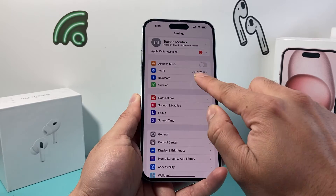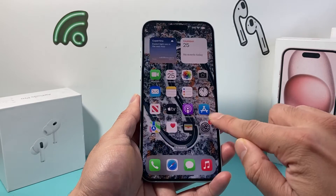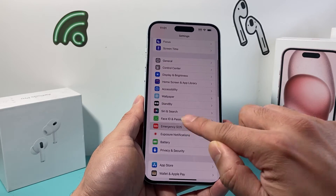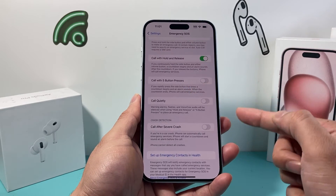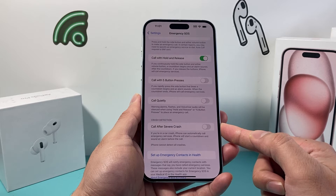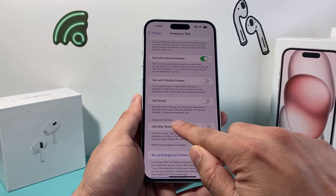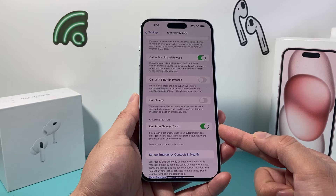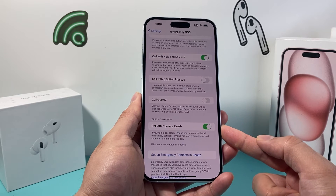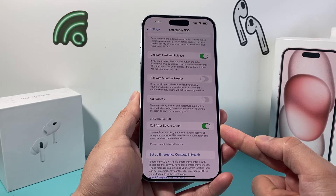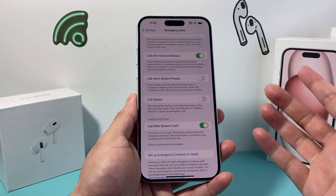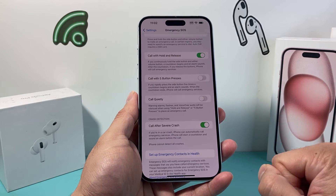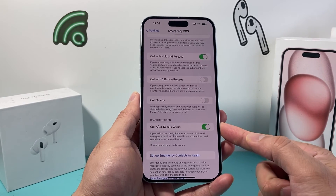If you have those requirements, all you're going to do is open up your settings, scroll down to Emergency SOS, and go down to 'Call After Severe Crash.' This is crash detection. To turn it on, ensure that it is turned on — it should be turned on by default. You want to make sure it's selected. Again, a really great feature if you have iPhone 14 or later with iOS 16.